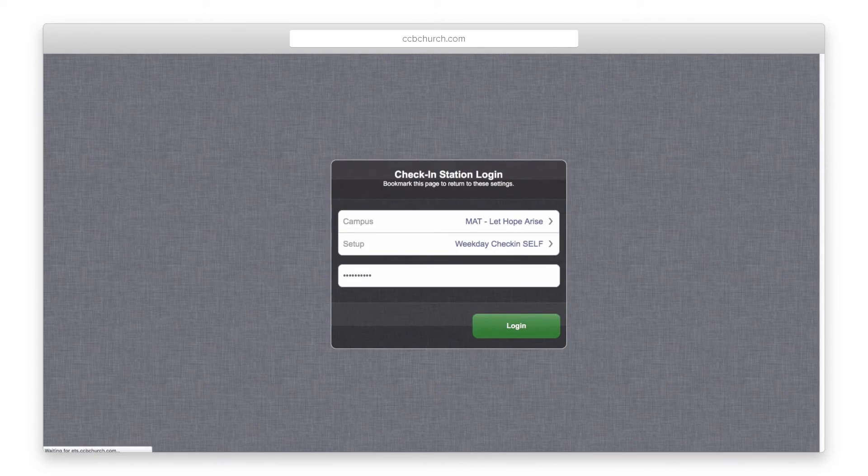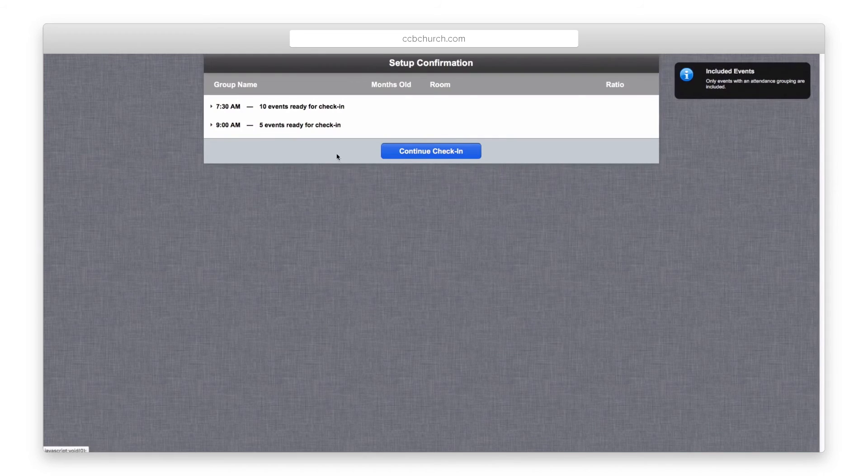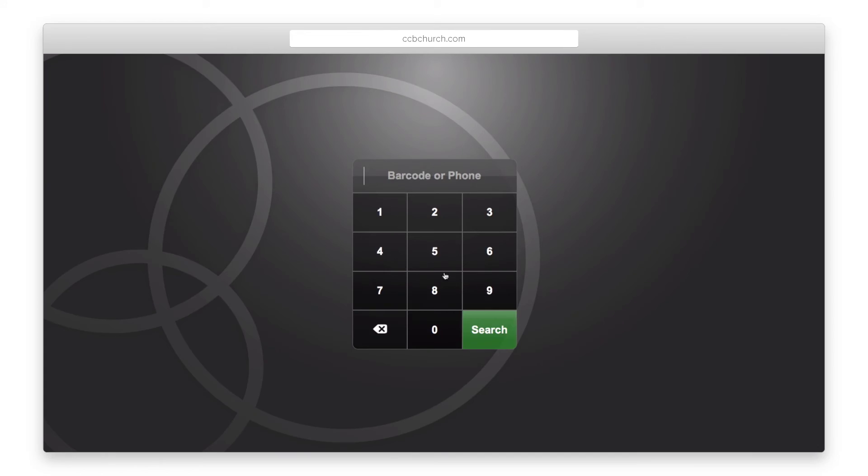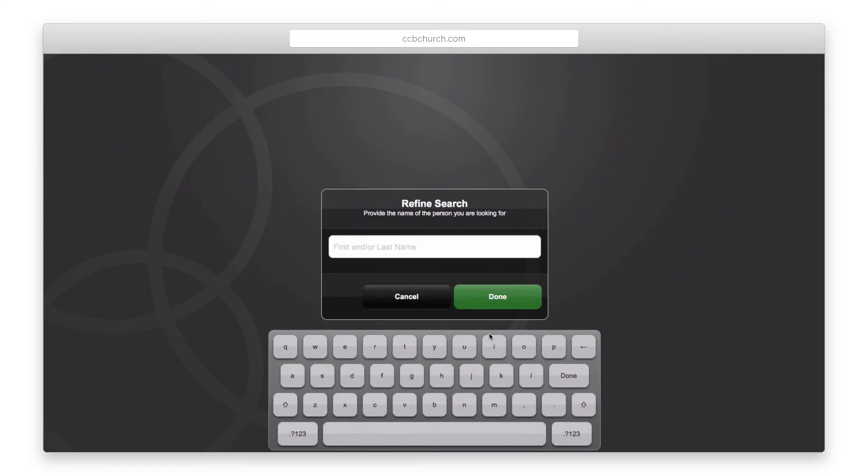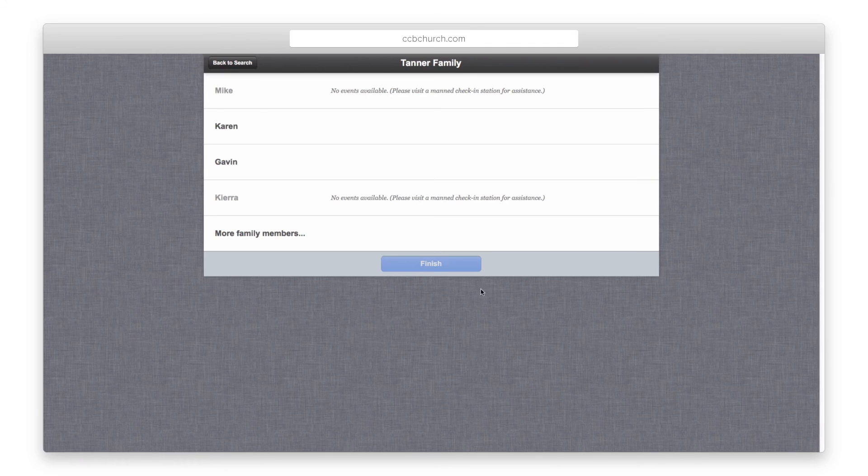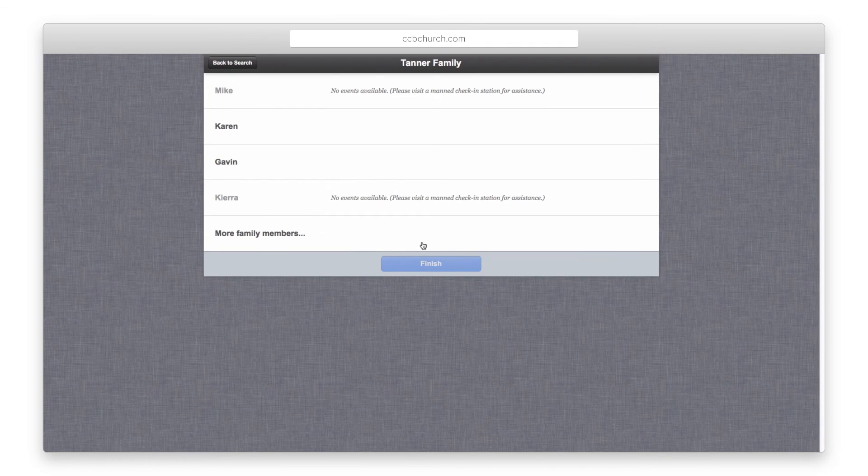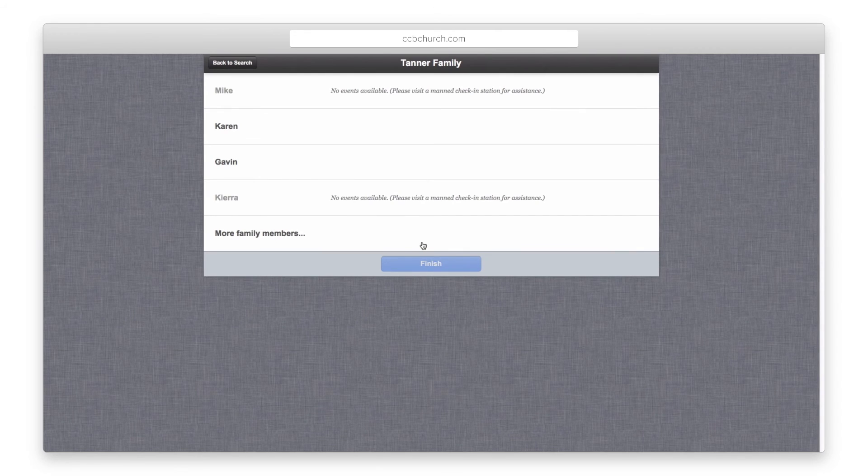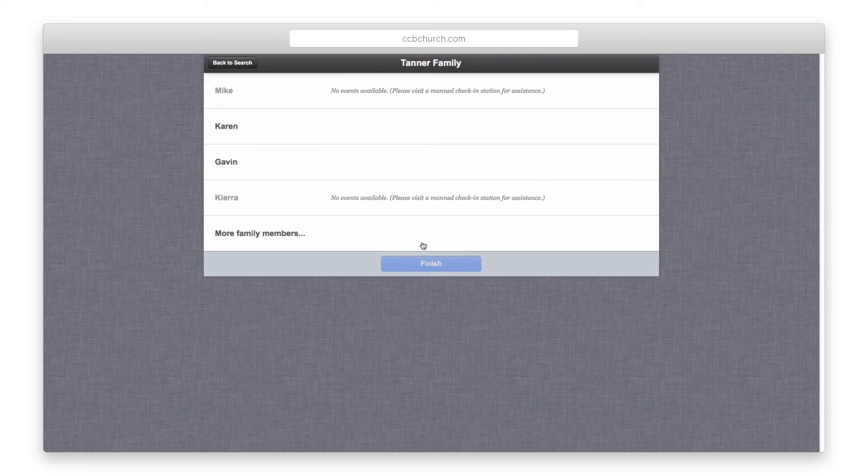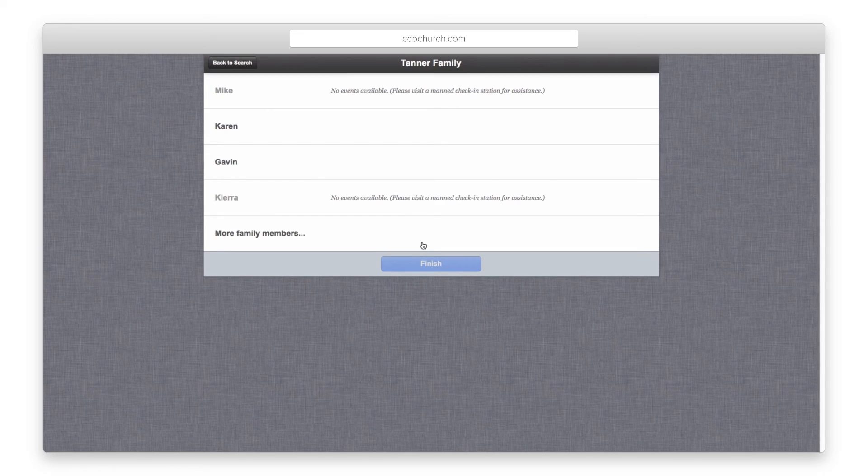If you have the deluxe version of the software and set up a self check-in station, you can search for people either by the full phone number of the person or by barcode scanning. If you enter a phone number and there happens to be a duplicate in the system, it will ask the person to enter their name. If the system still cannot determine who the person is, it will direct them to a man station for help. A self check-in station will only pull up the one family and will never ask the parent to make a choice of who they are for security reasons.